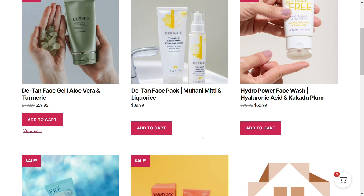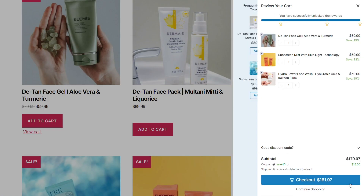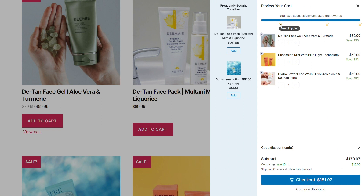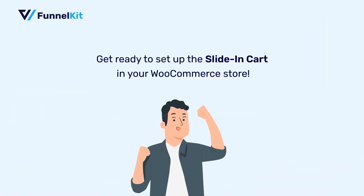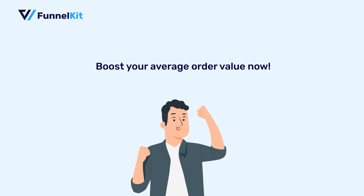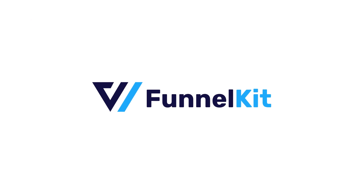So there you go — we looked at a very simple process of setting up rewards and unlocking them to incentivize your users to complete their purchase. The rewards range from free shipping and free gift to a discount. So what are you waiting for? Go set up the slide-in cart on your store and set the rewards to make more people complete their purchases. That's me, Tavleen — I will see you in my next video. I really hope you enjoyed learning about FunnelKit's latest cart.